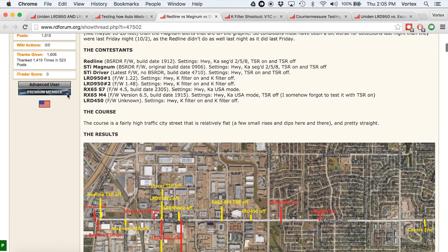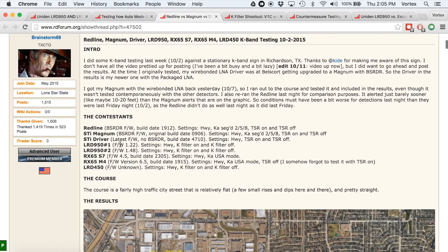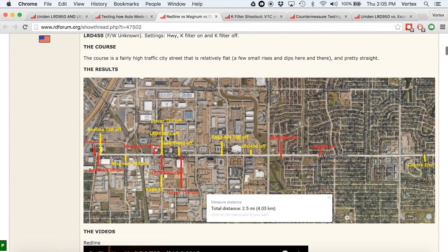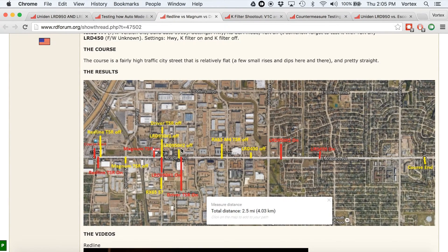Let's go over some of the test results. This is one of Brainstorm's tests. He had two different Unidins: 1.22, one of the earlier ones that doesn't have TSR, and 1.48, a beta version not available to the public that has TSR. Uniden LRD number one, which doesn't have the TSR filter — the range with filter off and with filter on shows the same performance. Uniden number two, running the beta firmware with TSR — here is TSR off, and with it turned on it drops all the way down. So we get a pretty hefty penalty in range. If you don't need the filter, you may not necessarily want to turn it on.